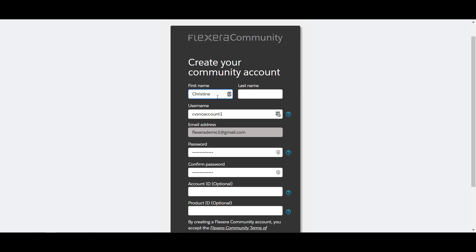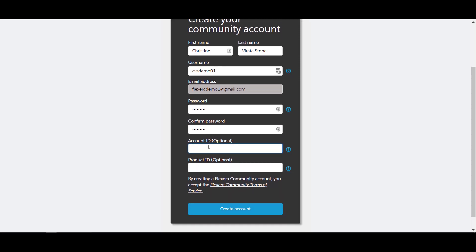Supply your first name and then your last name. Provide a username — note, this username cannot contain spaces or special characters. Provide a password and supply the account and product ID from your order confirmation form.